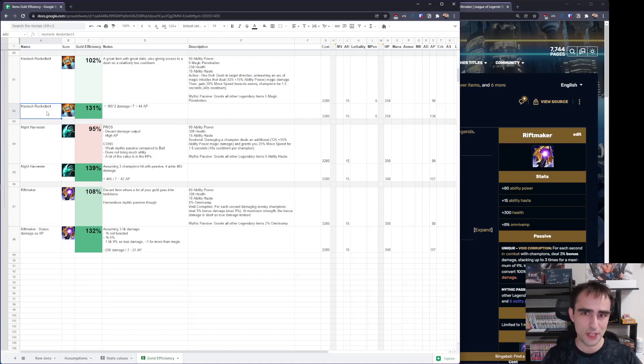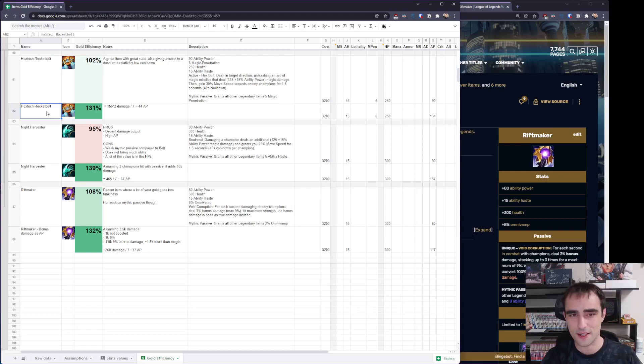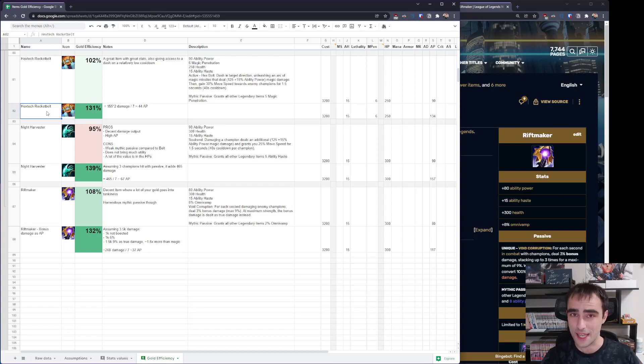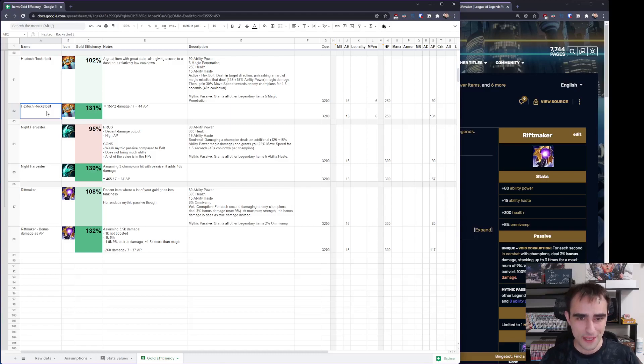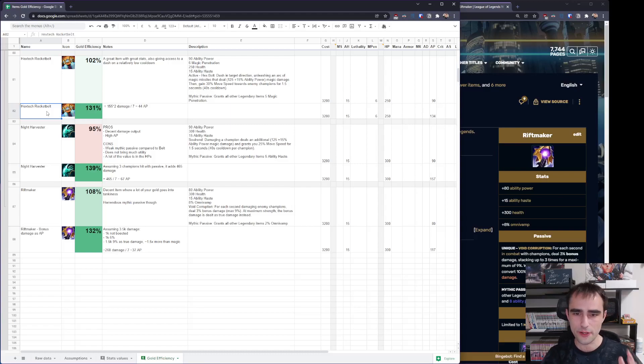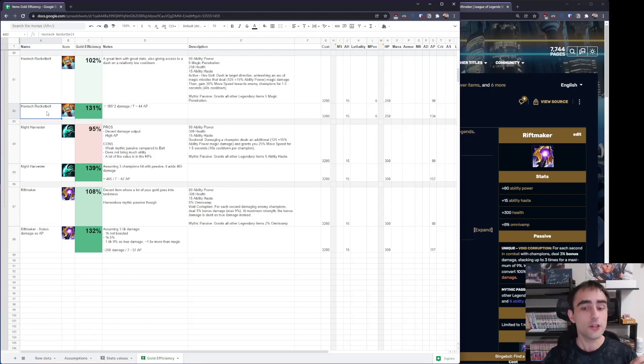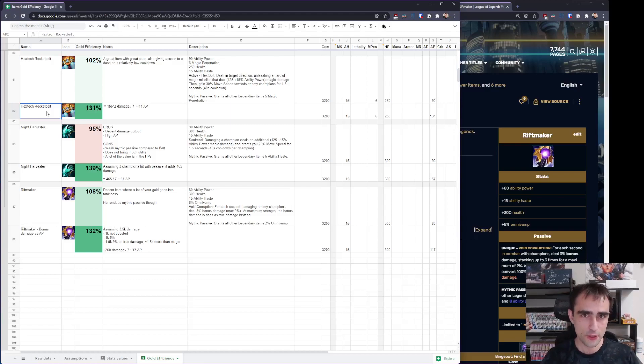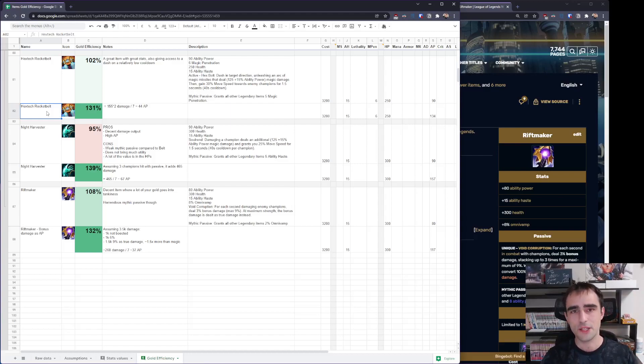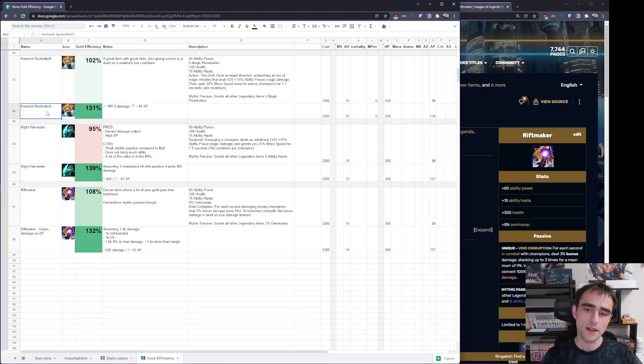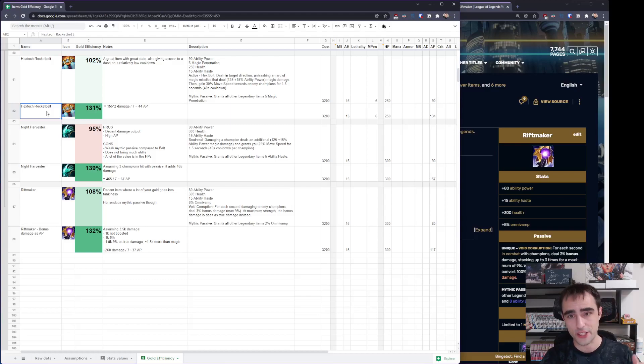If you want damage and you don't need mana, Rocket Belt is, in my opinion, so much better than Night Harvester. It doesn't really ever make sense, and we're gonna close it out with Riftmaker, which is a bit of a weird item, but I think it is better than most people think. A lot of the item's gold price goes into the tankiness it offers, because it gives you Omnivamp as well as 300 HP, but the 9% bonus damage as true damage can be huge.